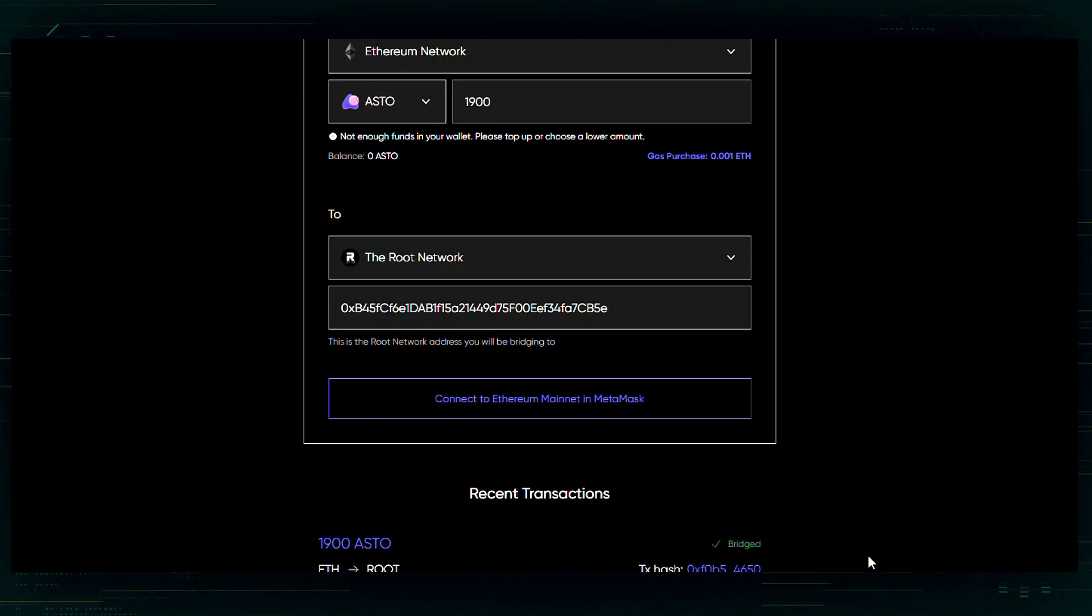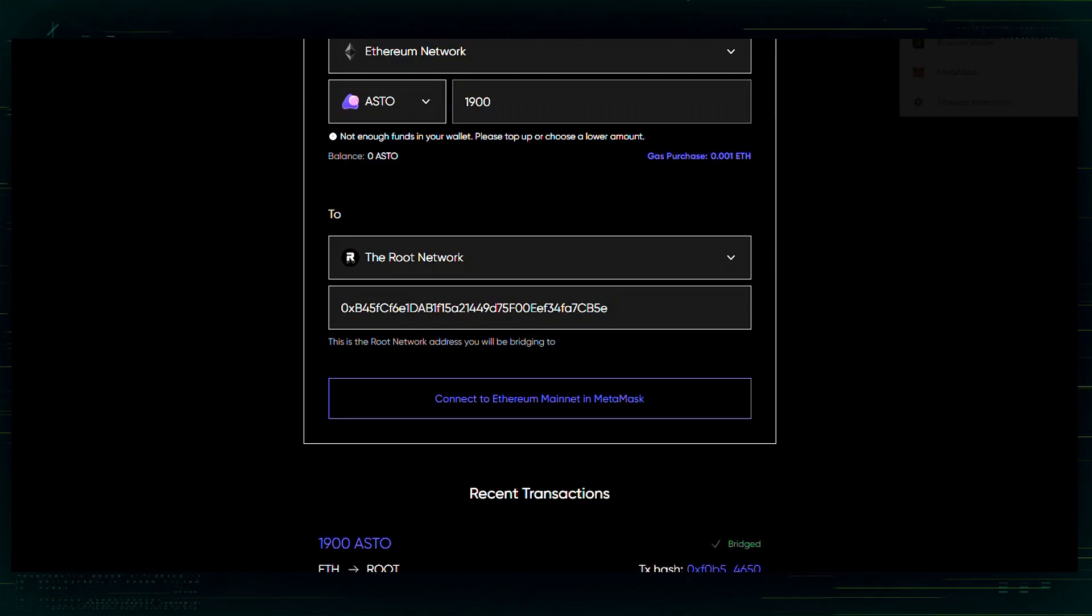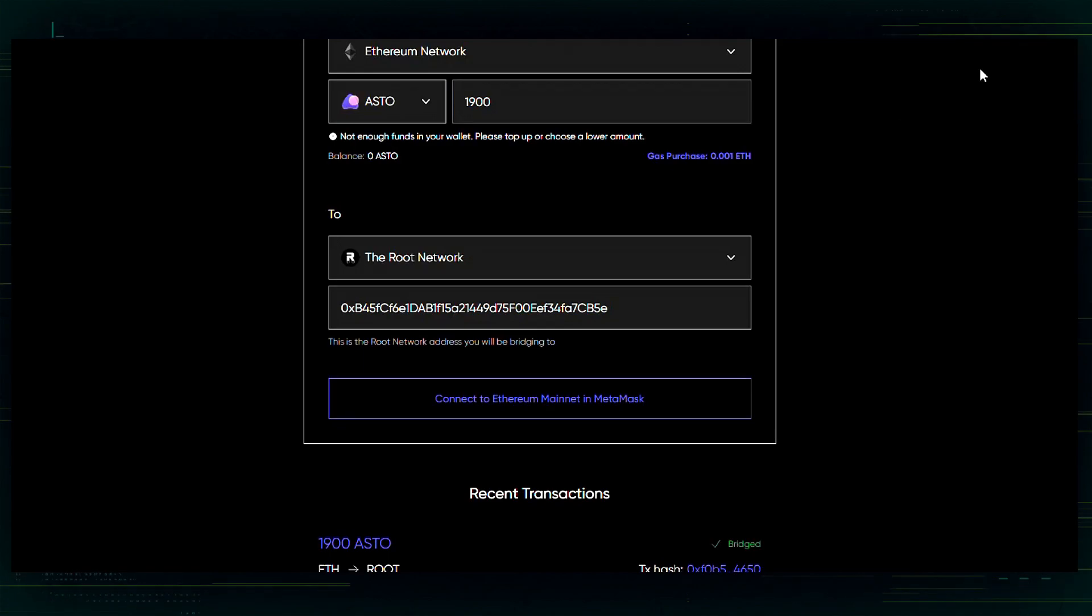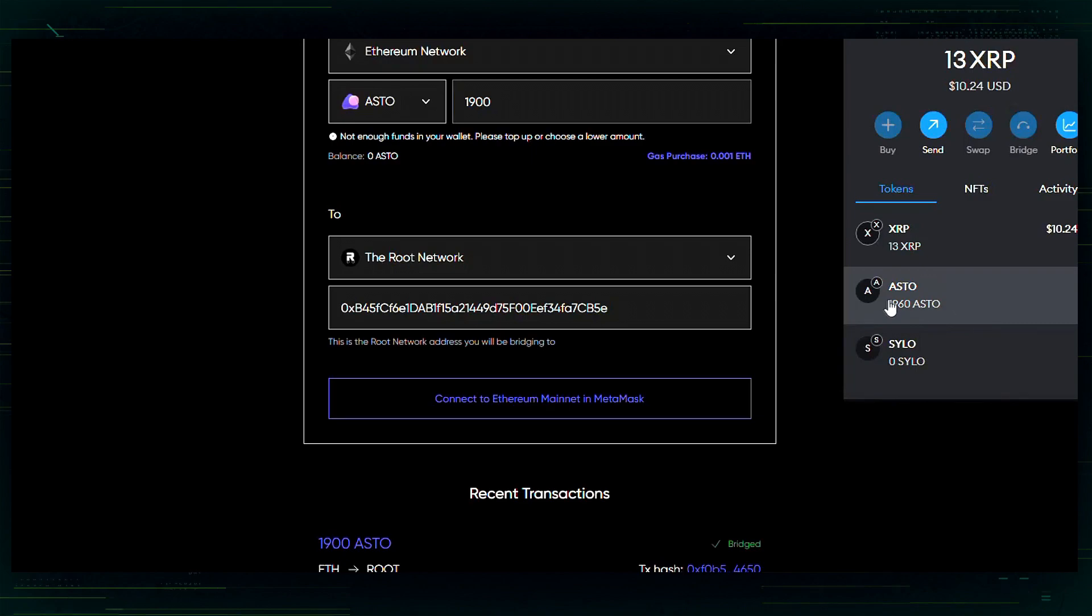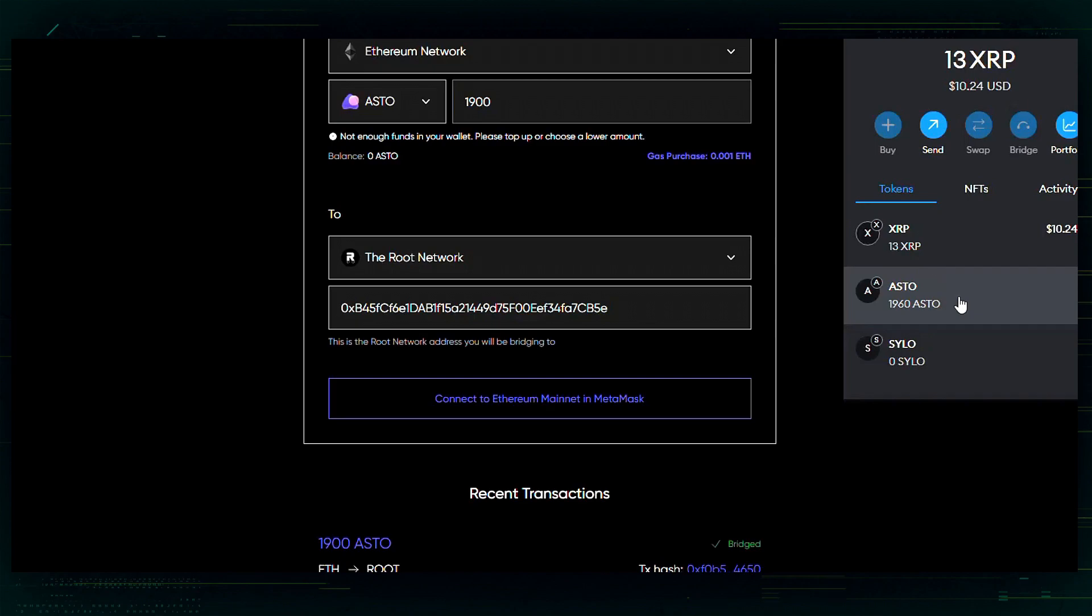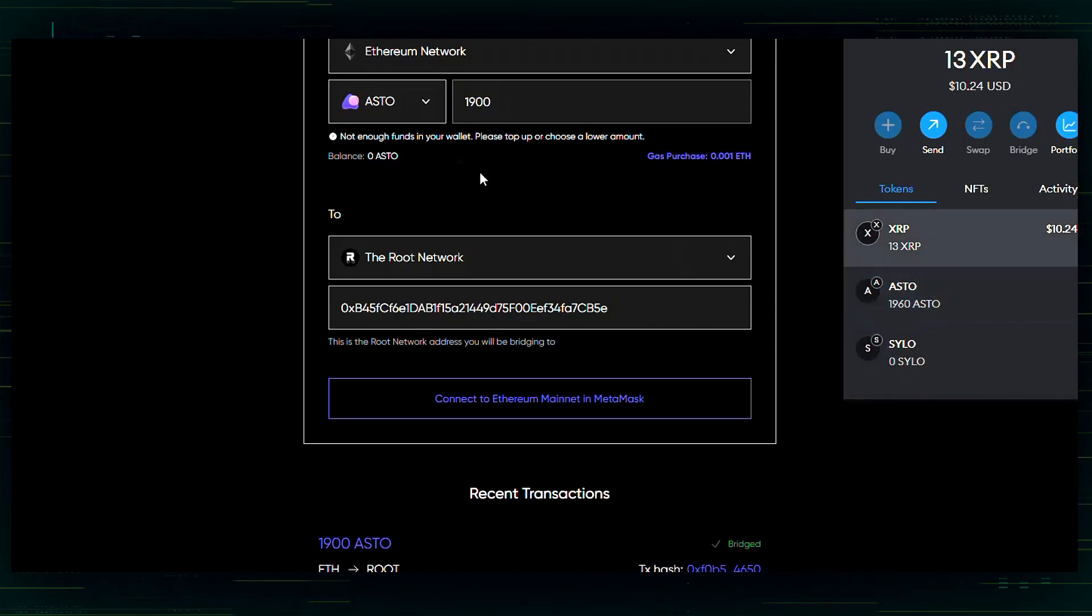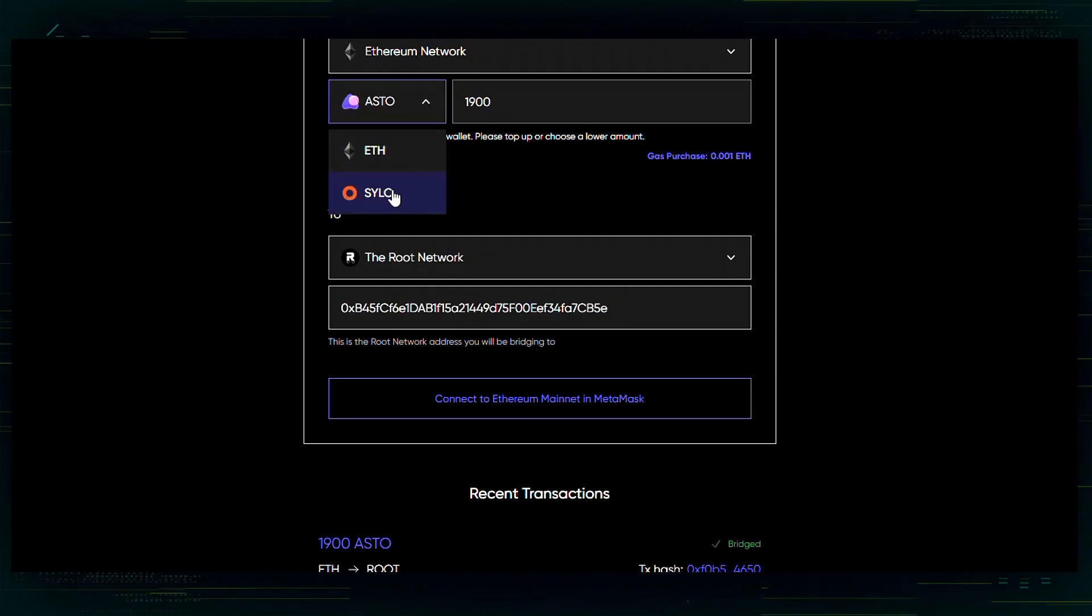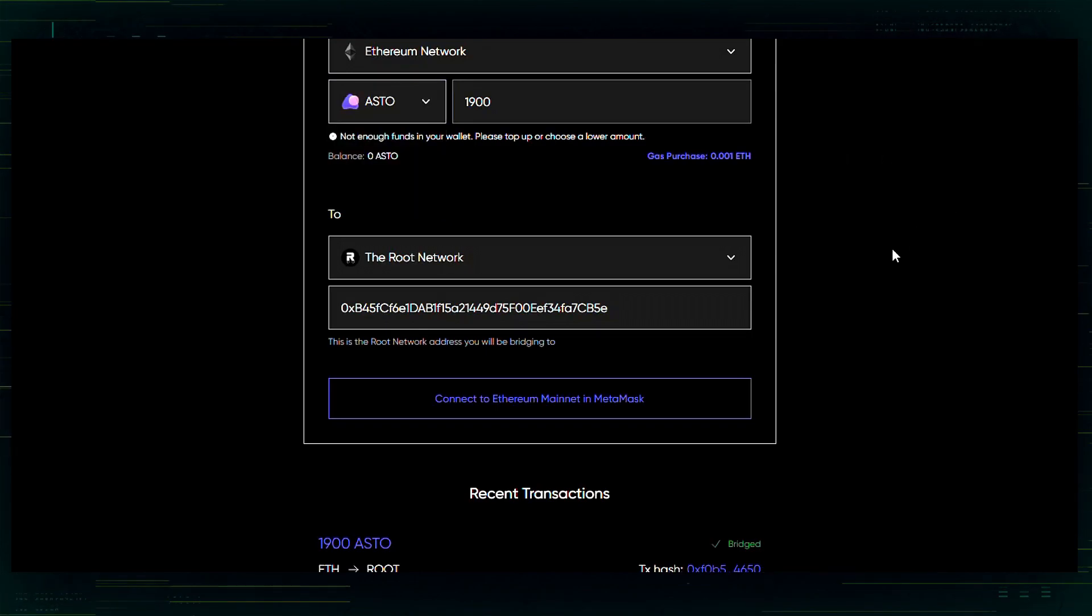Alright, we can now see that my 1900 ASTO has been bridged. If we go to my MetaMask, this is the root network. I now have 1900 more ASTO than I had to begin with. My XRP has been bridged over to the root network as well as my ASTO. You can also bridge silo if you are wanting to do that. You would just follow the same process.